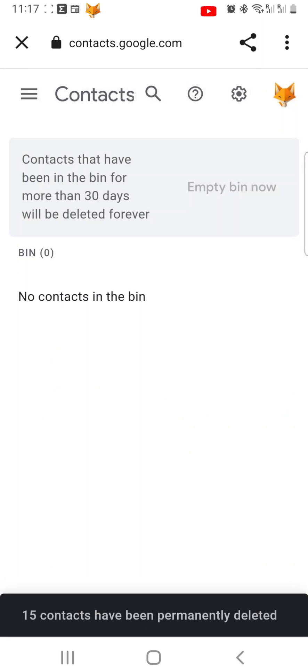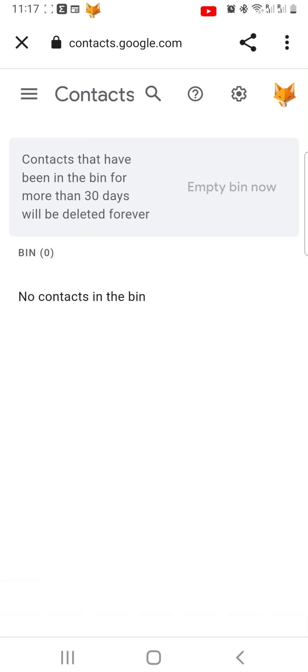And that draws an end to this tutorial. Please like the video if you found it helpful, and subscribe to Foxy Tech Tips for more Gmail tips and tricks.